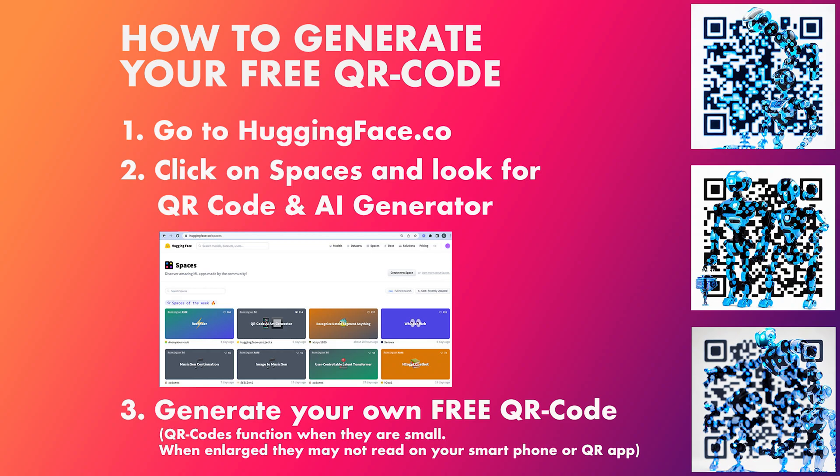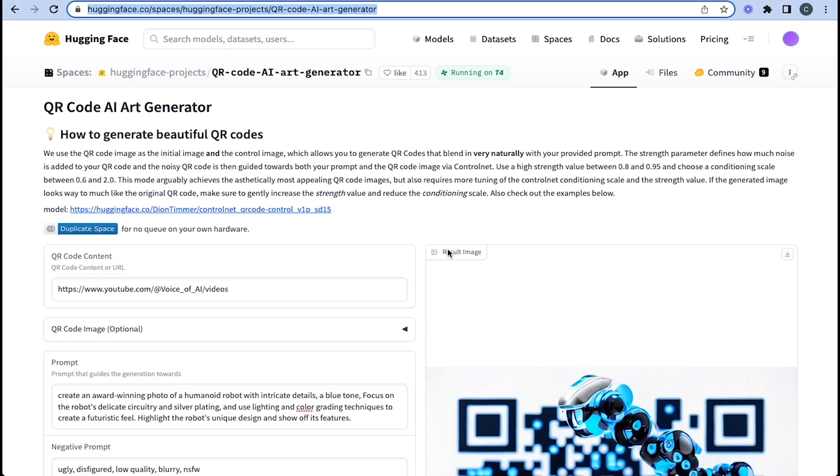And then you just simply generate your free QR code. So here we are in our model now on Hugging Face. We're on spaces. We've gone into QR code art generator.